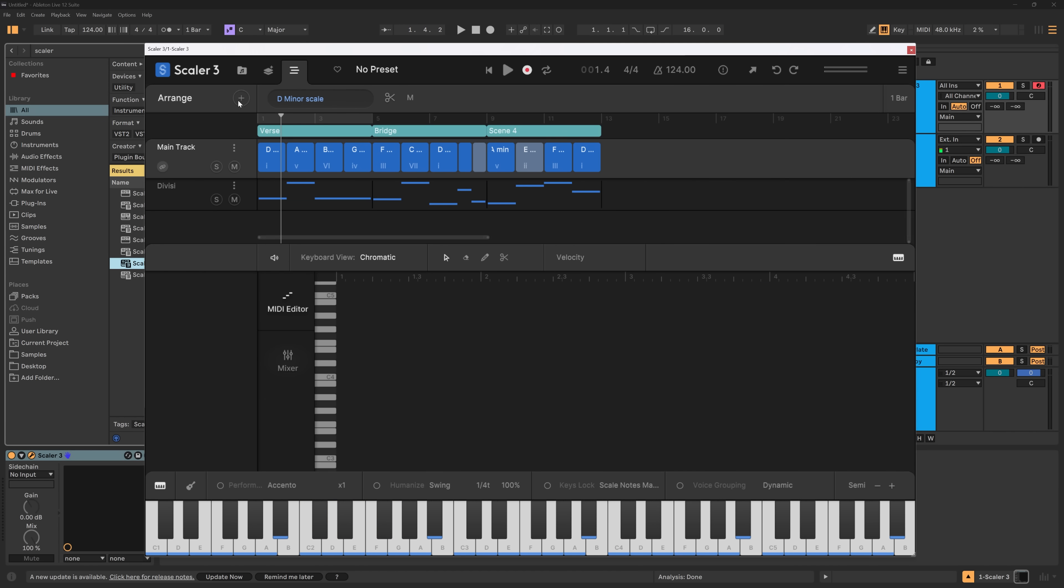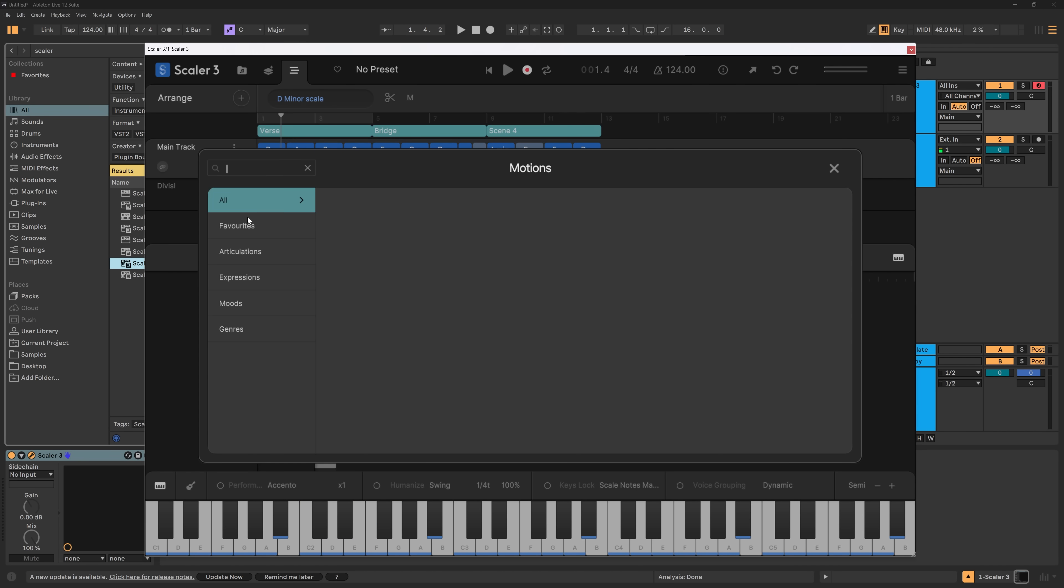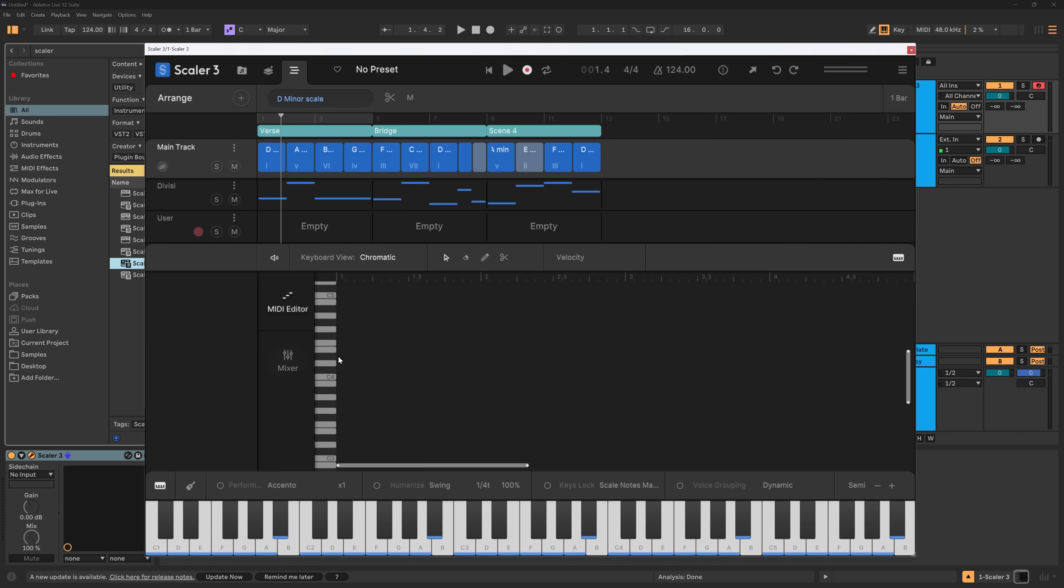All right, the next new feature, again, if I come into articulations and user, I can now add my own keys and record them in just like you would inside of your DAW. So if I go ahead and hit this, I'm going to get a four beat lead in and then I can play,